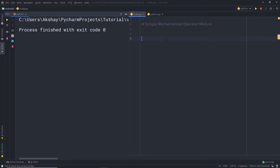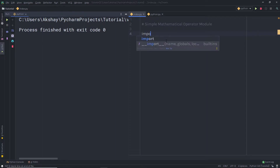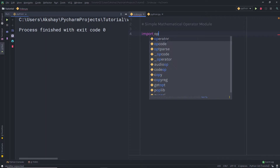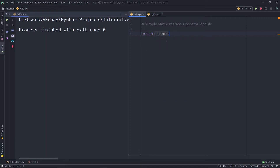To work with the operator module, you need to first import this module in the Python program. So you just need to say 'import operator'. Once you have the operator module, you can use different methods of the operator module to do some mathematical operations.